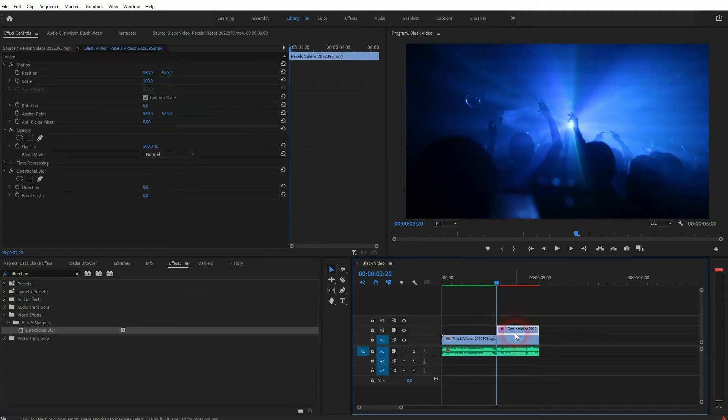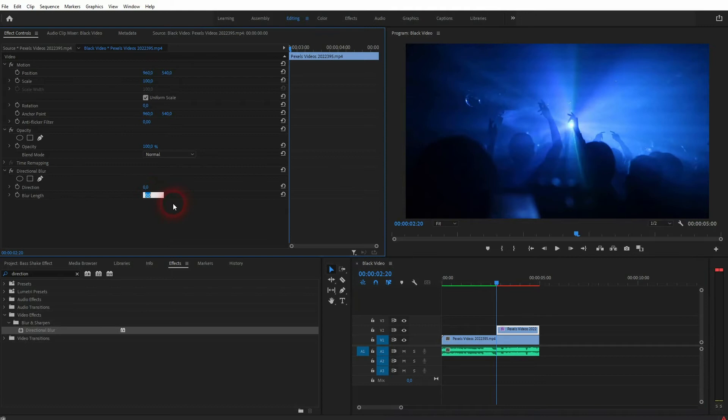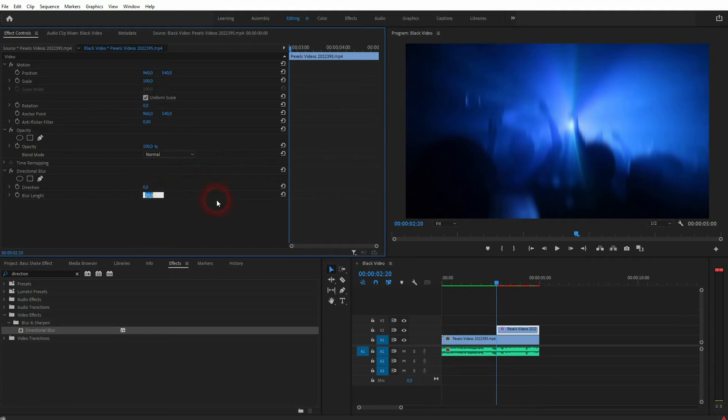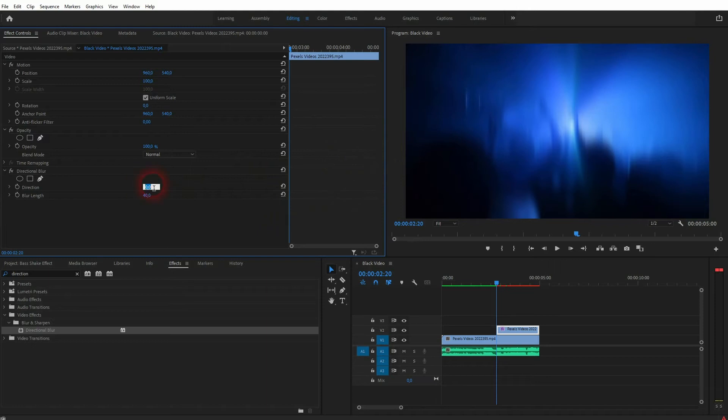Check the blur length. First want to use something like 20 to 50, maybe 60. And check the direction. By default it should be zero. You can also use 180 to have it vertical. If you go to 90 you've got it horizontal.